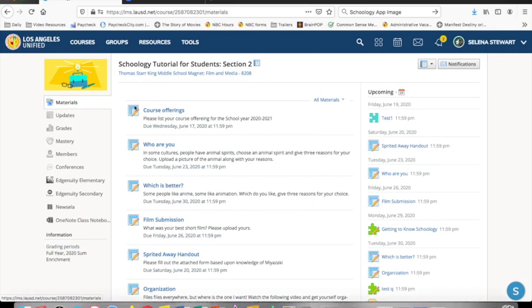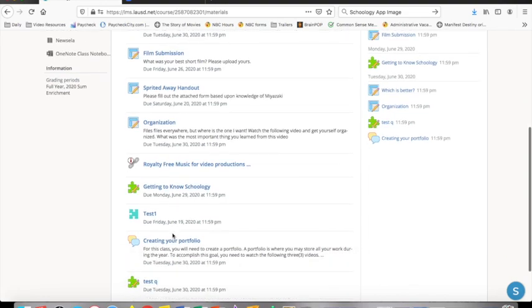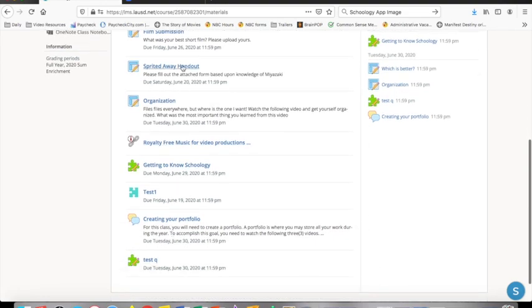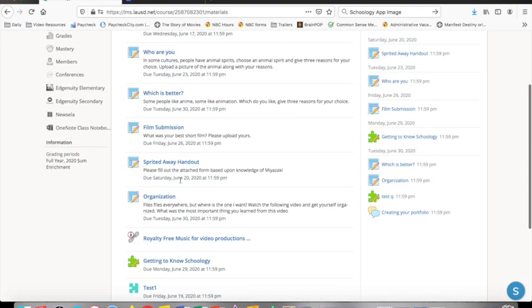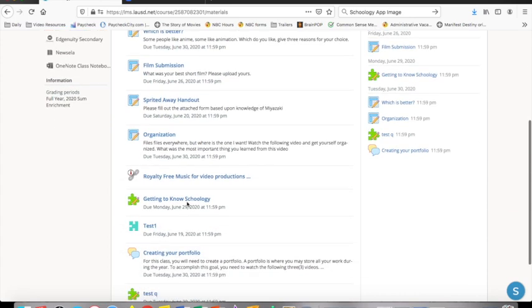When you select materials, you will see assignments, links, and resources that your teacher has posted for you. Sometimes they will be organized into folders. Sometimes it will be a list.